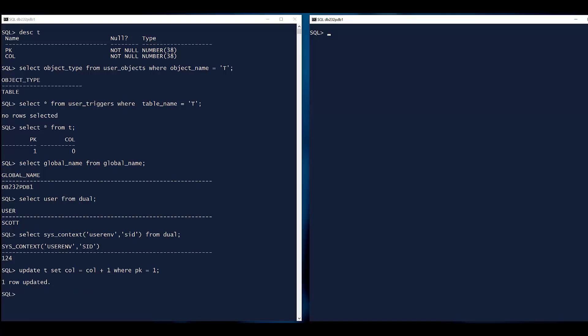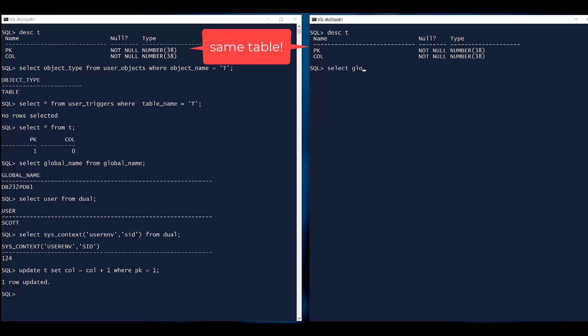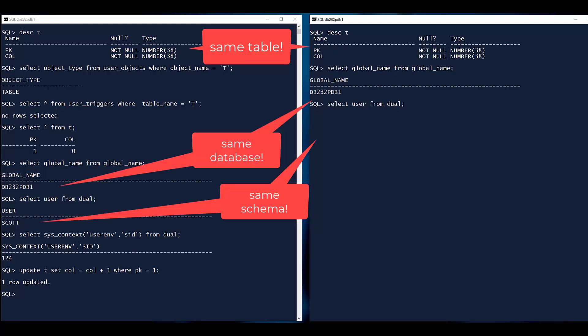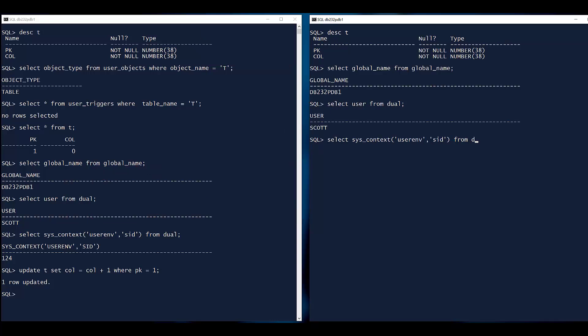Now I fire up a second session. I describe the table. It's the same table. I look at the database. I'm in the same database. I'm in the same schema, but I'm in a different session.